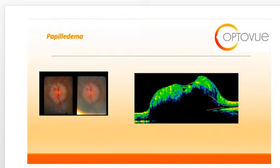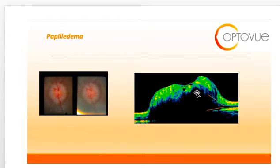This slide shows papilledema. Papilledema is edema of the optic nerve due to elevated intracranial pressure. On OCT, you will see an elevated optic nerve head with a smooth internal contour, as illustrated here.